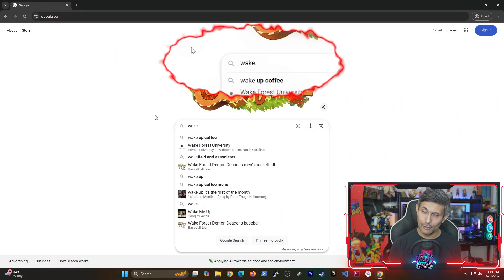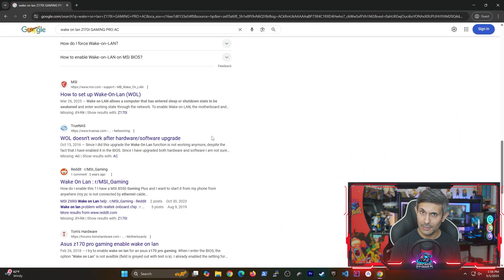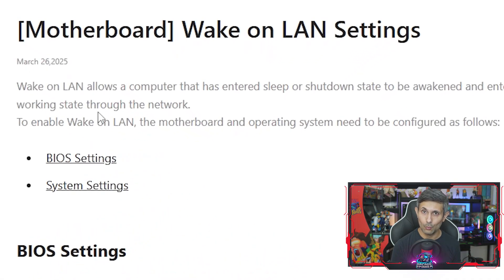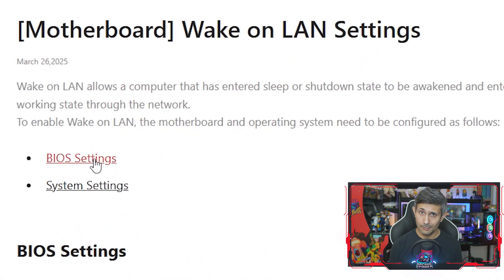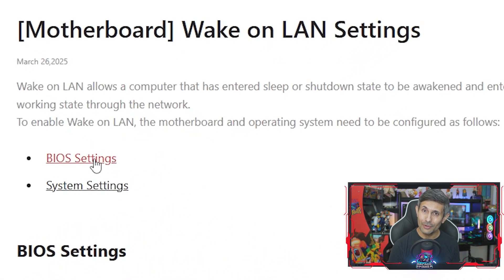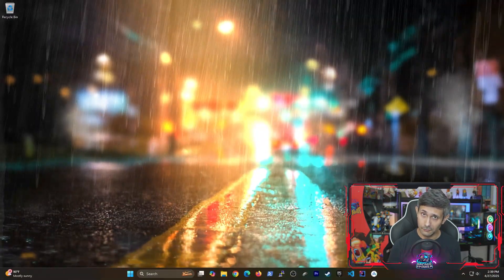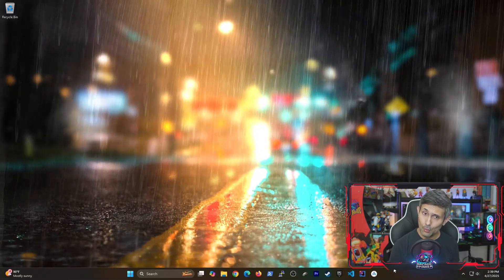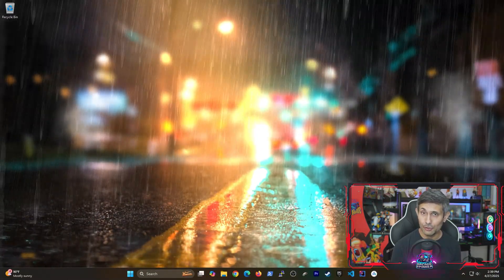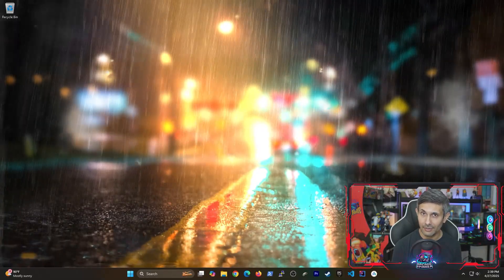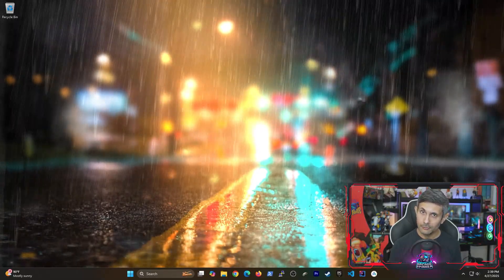Before we get started, let's make sure your PC supports wake on LAN. Because if it does, we need to make sure that it's enabled. And to do this, we need to get to your computer's BIOS or UEFI mode.